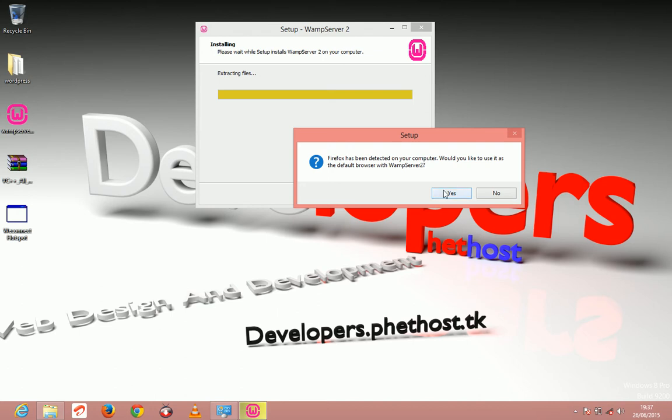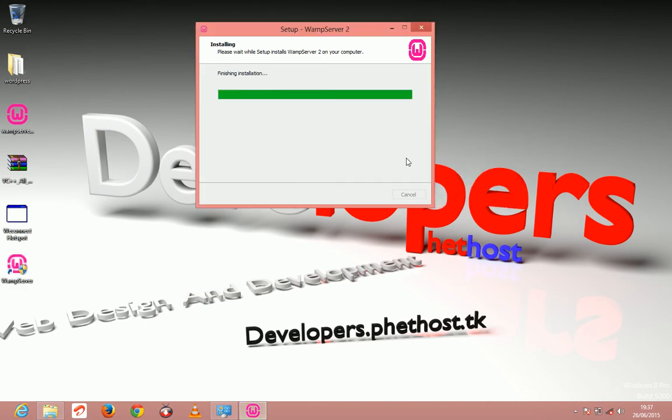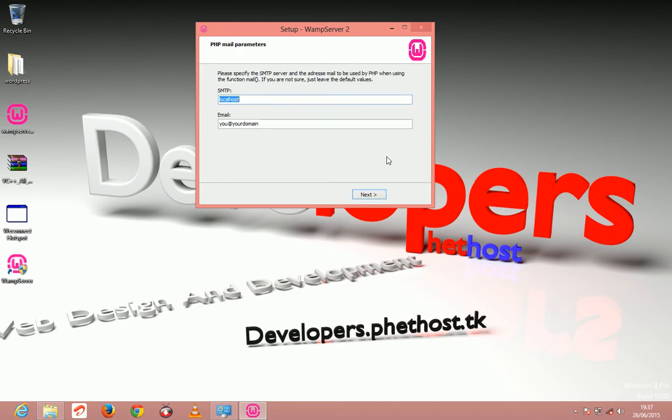But since I have Firefox installed, I'm just going to click yes. But I highly recommend using Firefox because it's very compatible with the WAMP server.